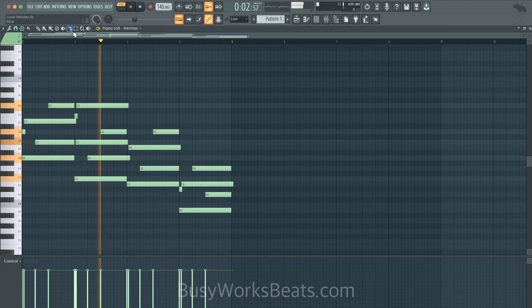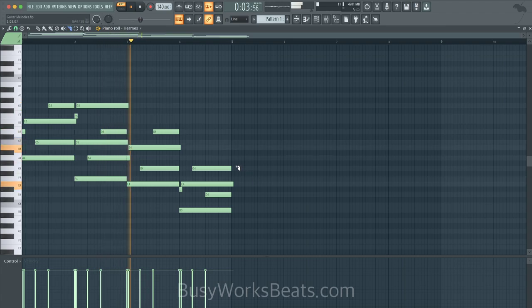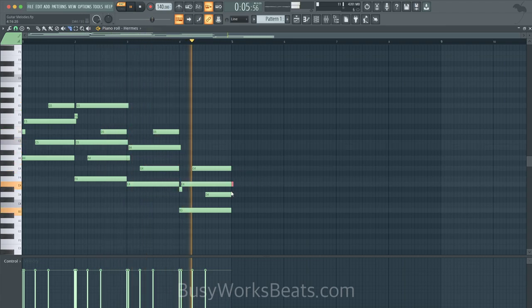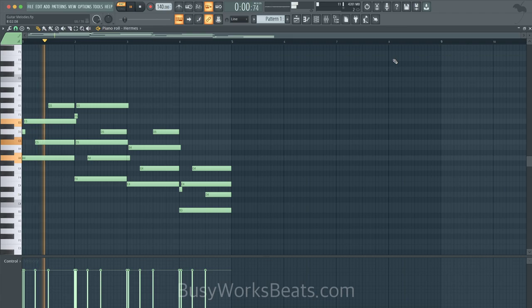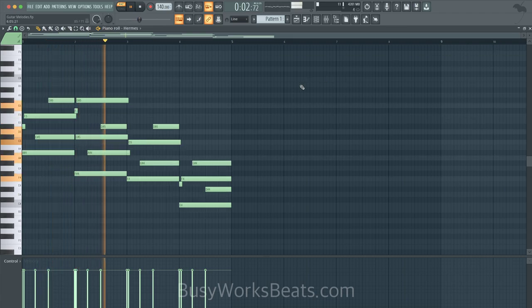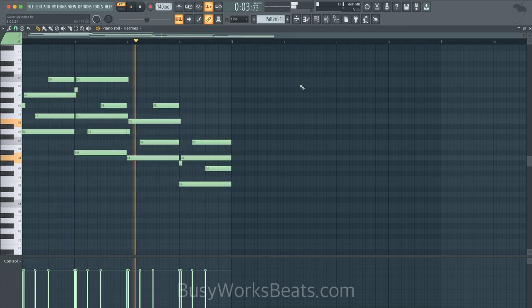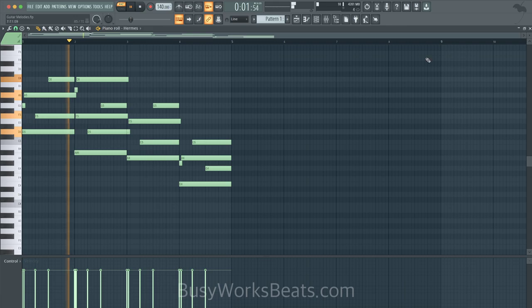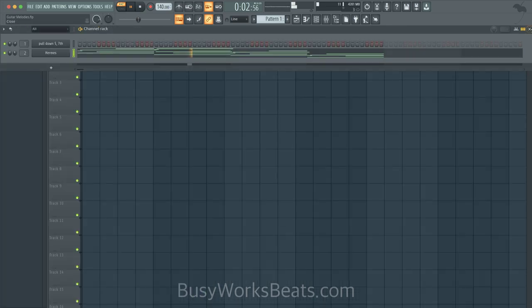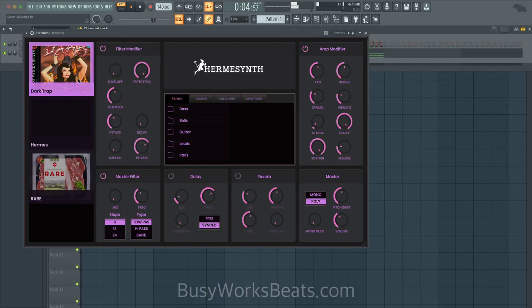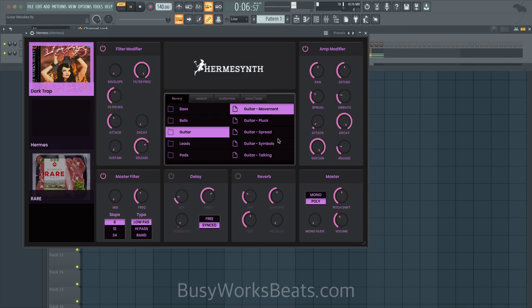Now that was a very simple voicing exercise. But again, it starts with the chord. That's the main thing I'm trying to show you here. Let's transpose this up to a different key. Let's swap out the sound. Let's go to Dark Trap. Let's pick a guitar. Let's pick this.